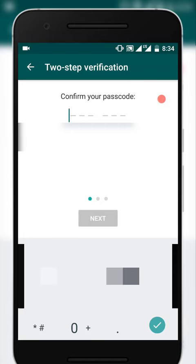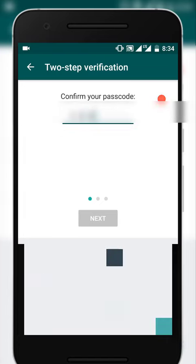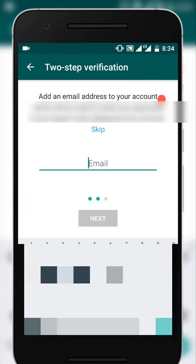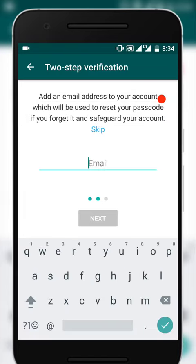Confirm the six-digit passcode again. And here it is asking you to add an email address so that whenever you forget your passcode, you can reset it by clicking on the email which it sends to your email address.